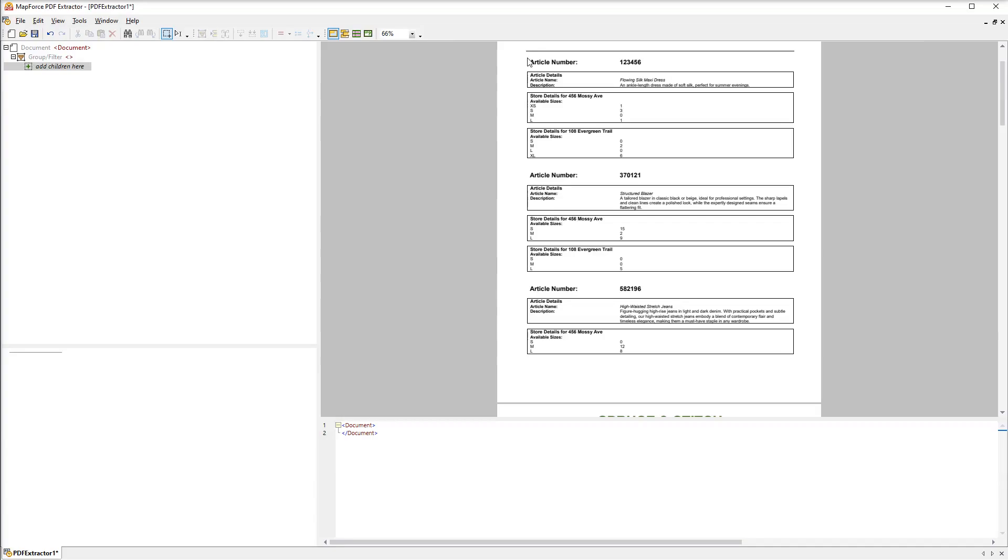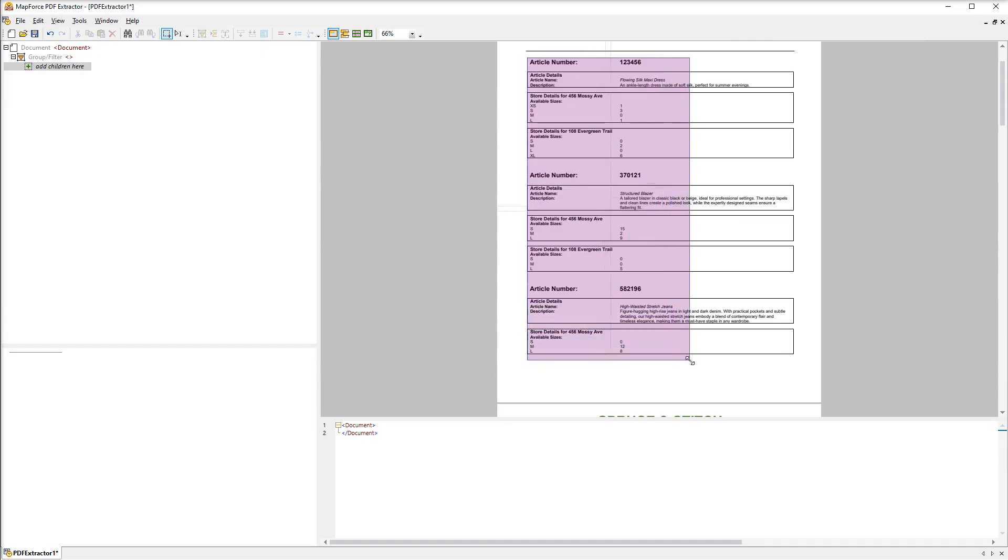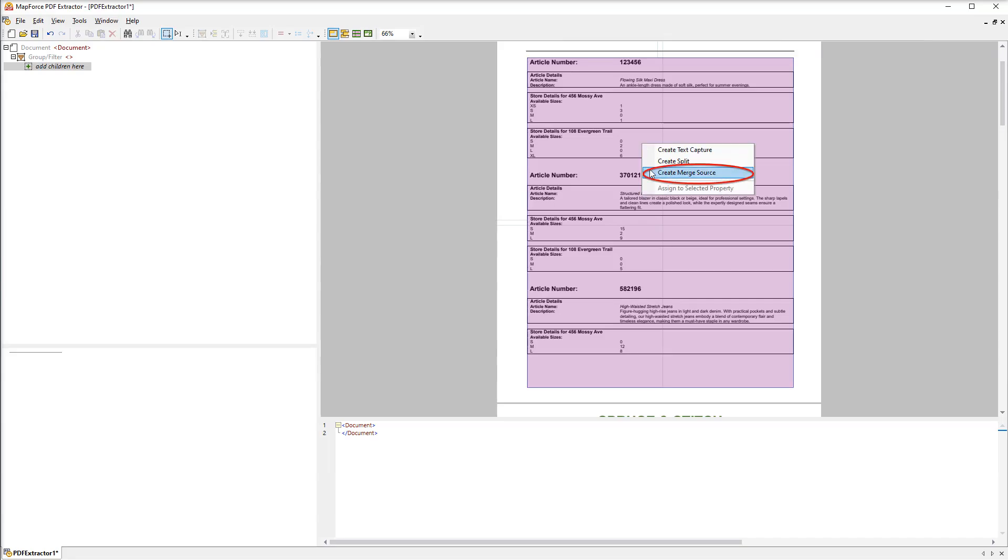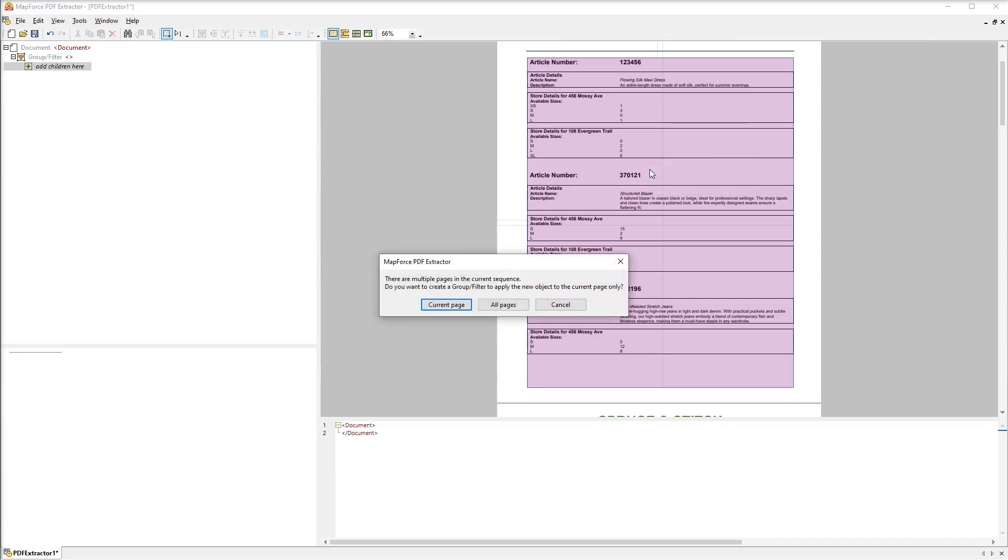The next step is to decide on the area we want to split into snippets. We will use the region selection mode and select the following region. Then we will right click the region and select the option create merge source. Now we need to choose whether to apply the region to the current page only or to all the pages. In our example we want to define the same region for all the pages.